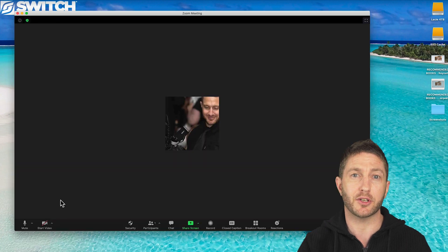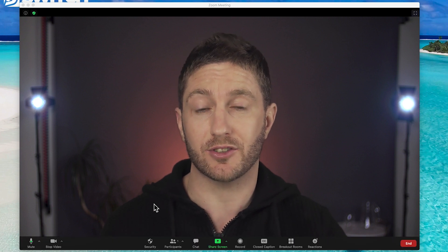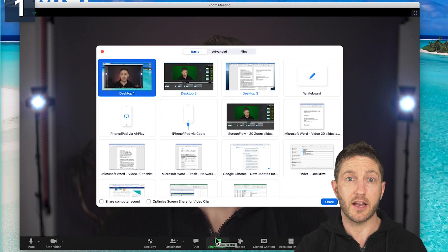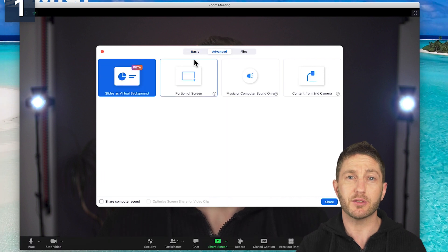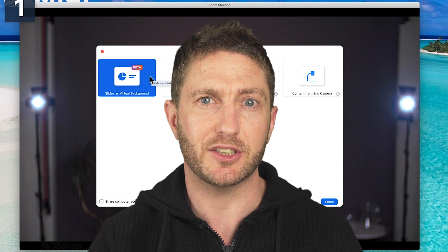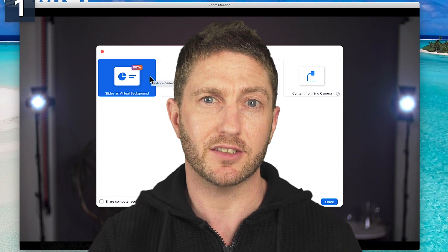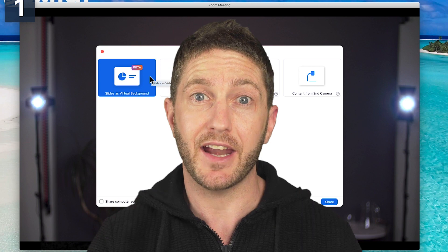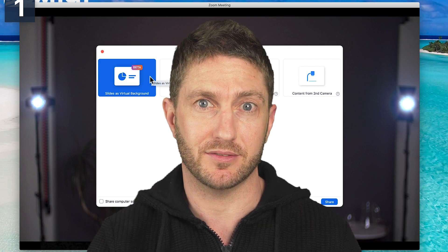Let's simulate that by going into a new meeting now. Here is how to use slides as a virtual background. You need to come down to the screen share section, then head up to the advanced section. From here you'll see the feature slides as virtual background. It says it's still in beta mode — that just means they're testing the feature to find any bugs and see how people react, but it is a fully functioning feature.